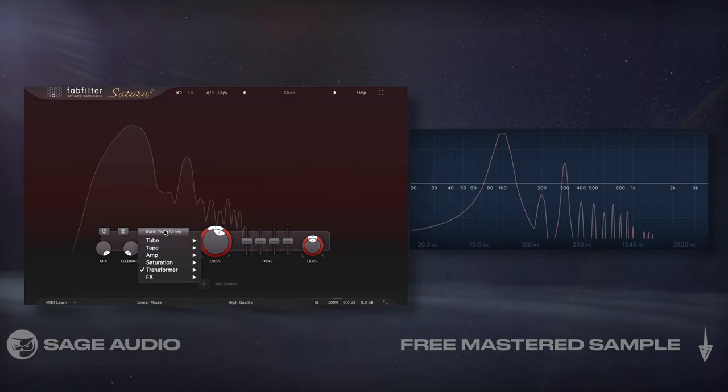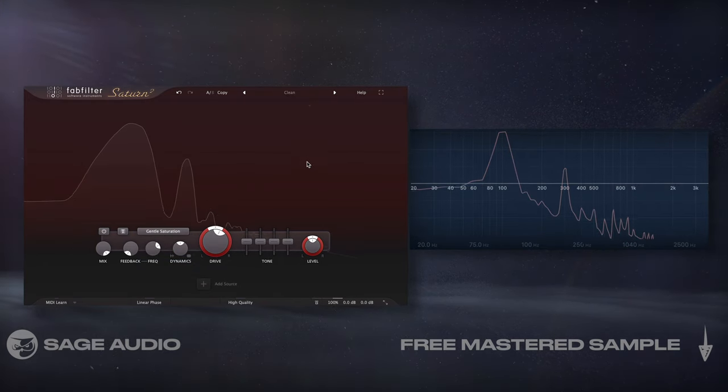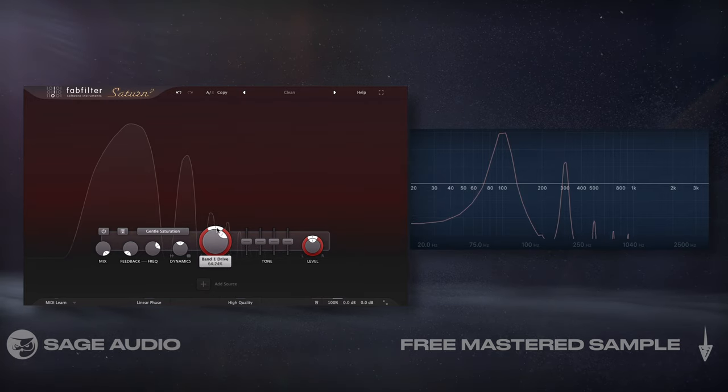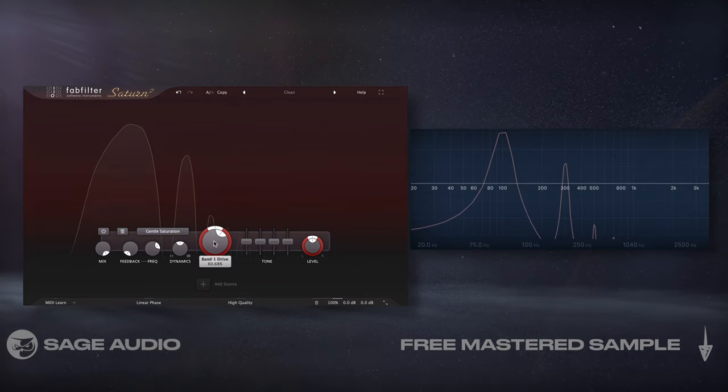I can't cover every setting, but do some testing if you're curious, and when in doubt, just use your ears. Let's take a listen to some of the various distortion types and note how they alter the sound.